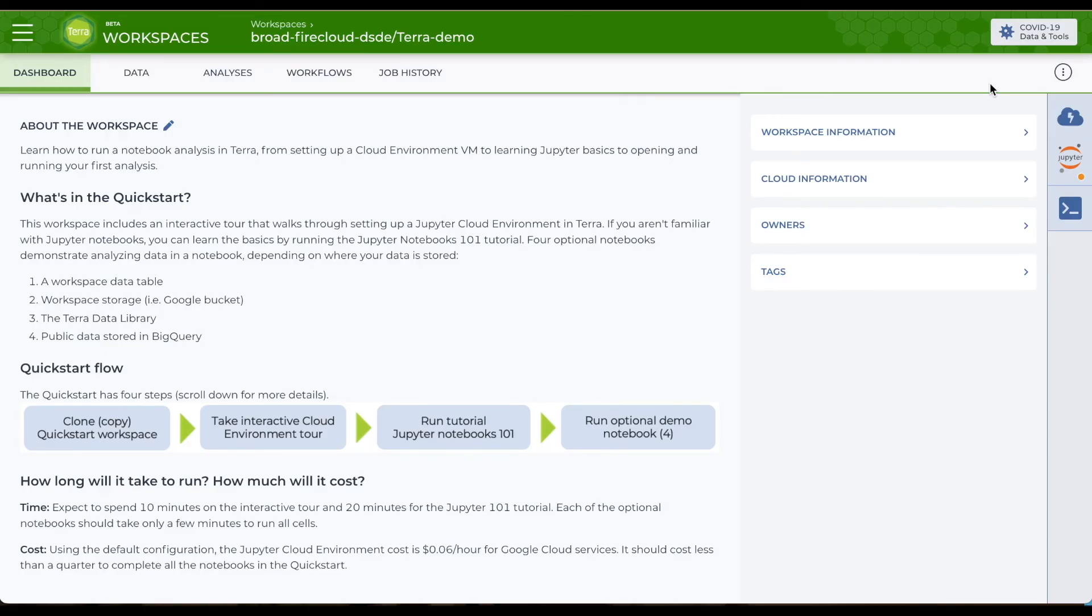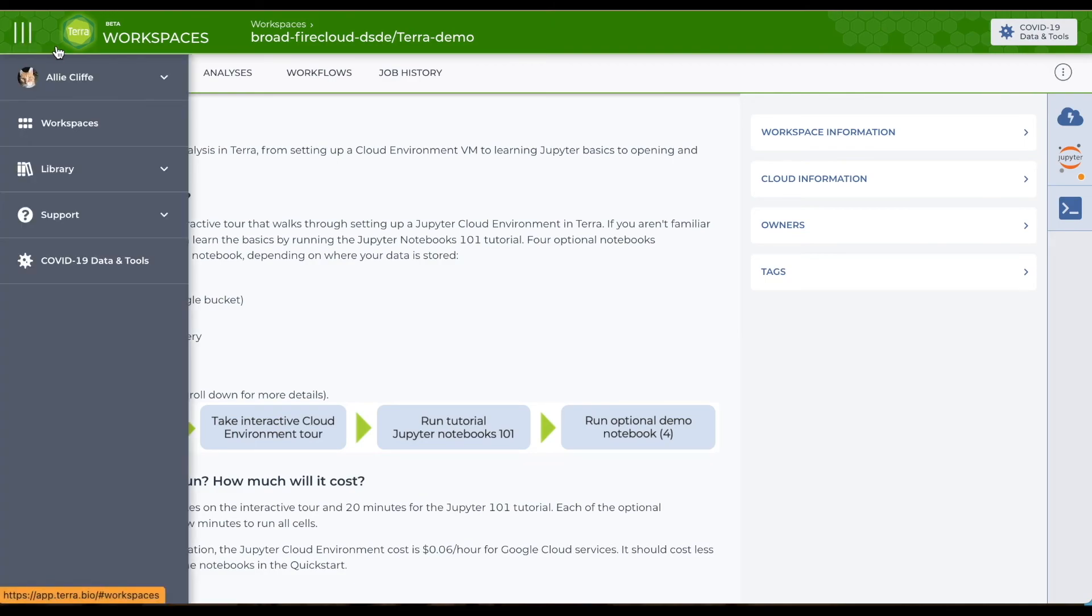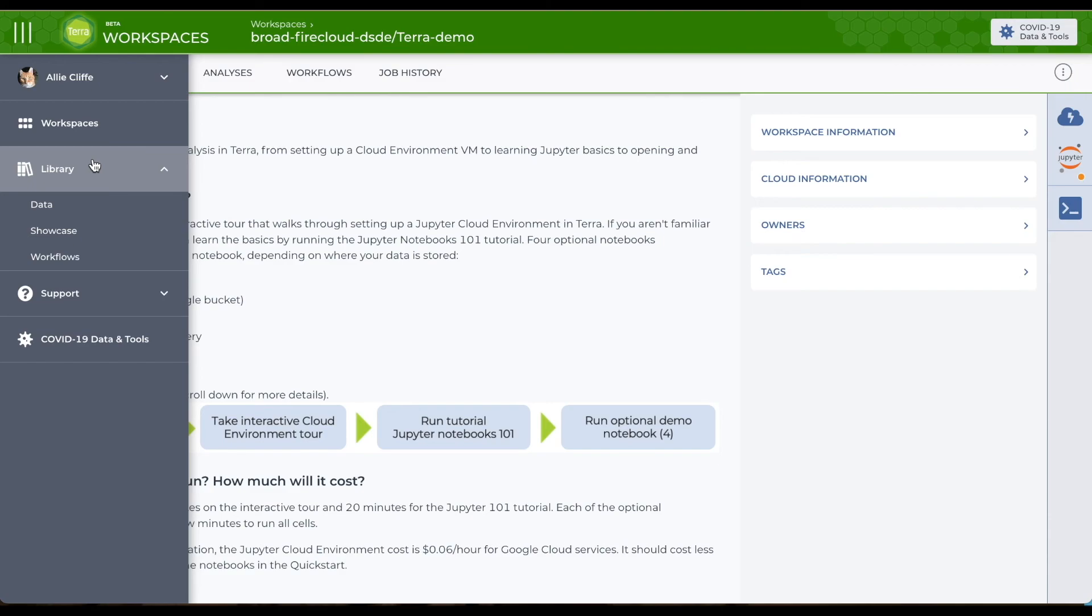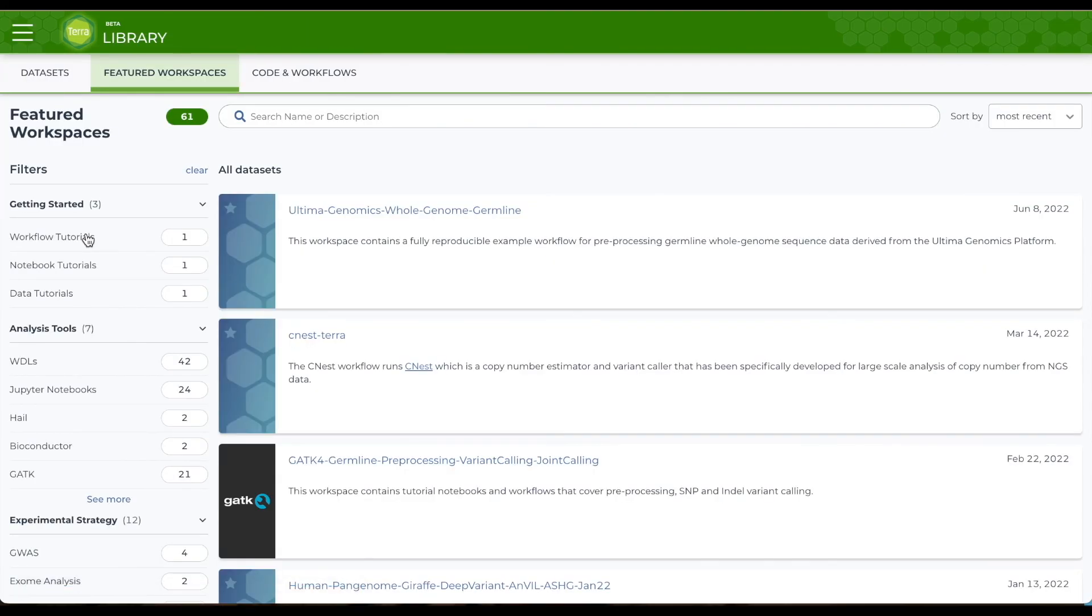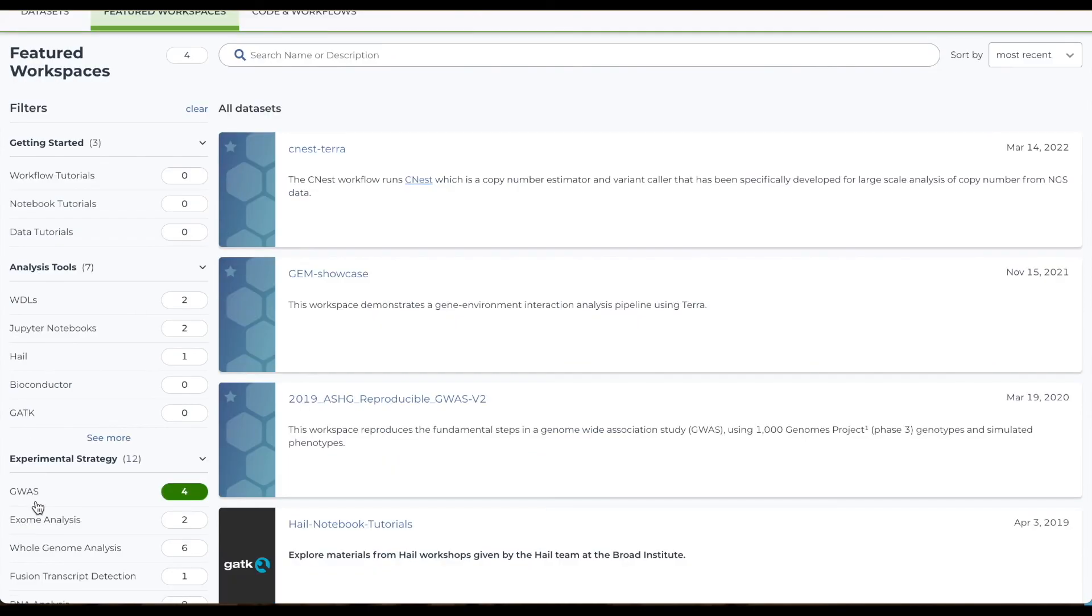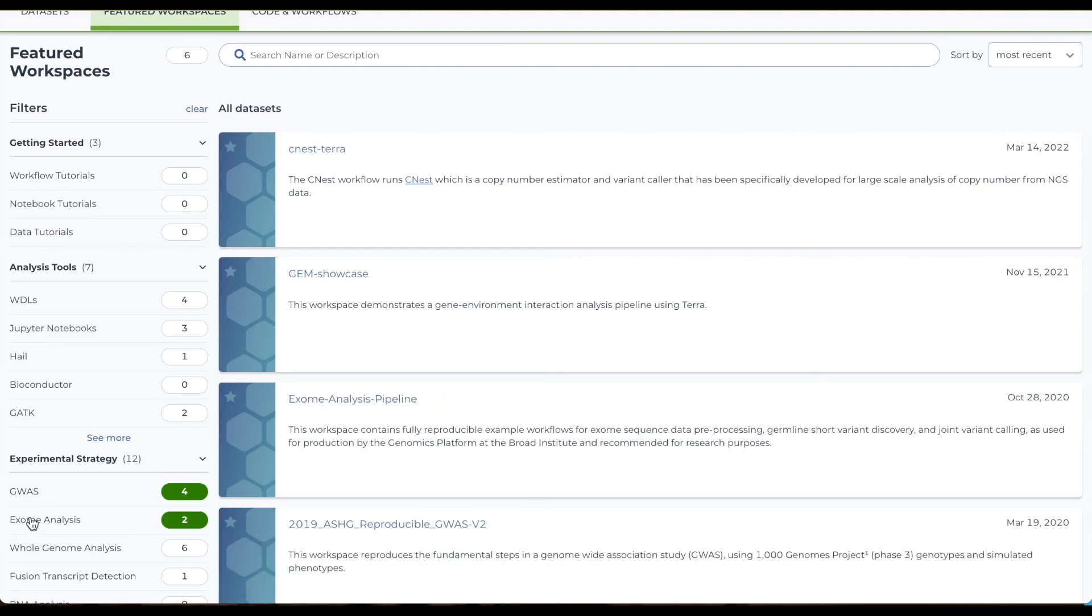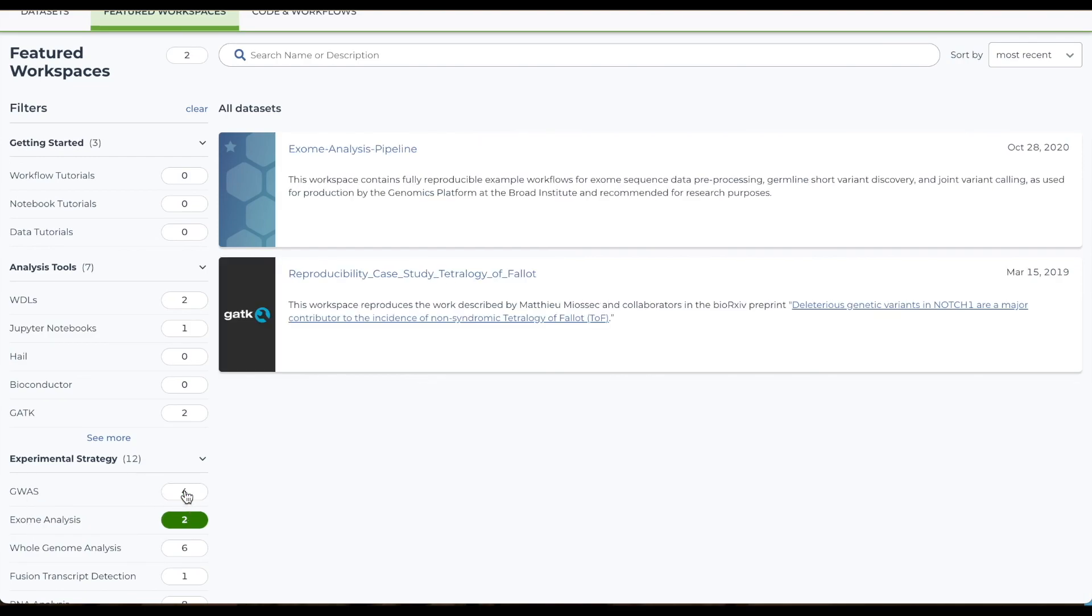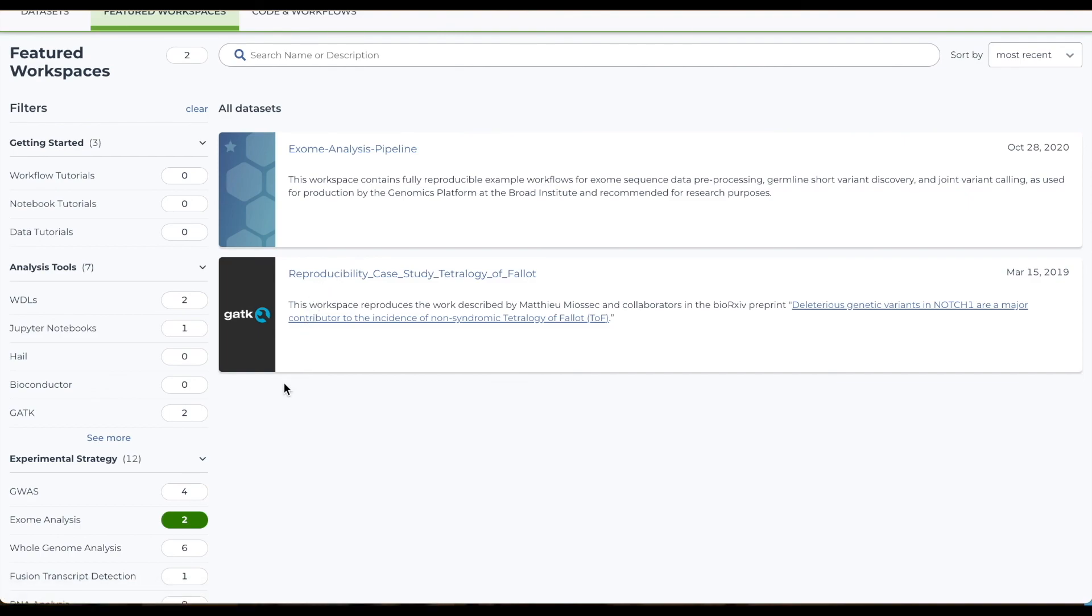One last point. A great way to get a feel for working in a workspace is to start by making a clone of one that's closer to what you might want to do on Terra. The showcase library, which you can find from the main navigation menu, includes curated workspaces for a variety of scientific use cases. Here are some GWAS workspaces, some exome analysis workspaces. You get the picture.